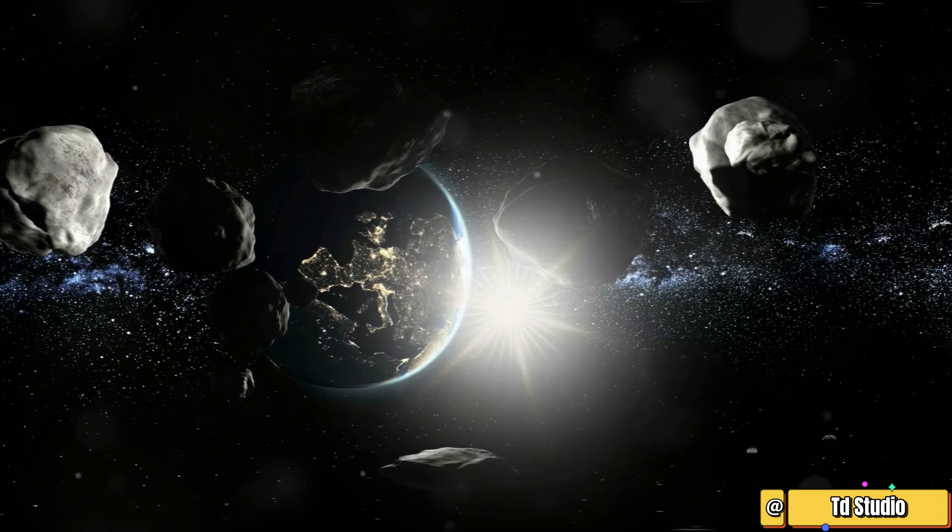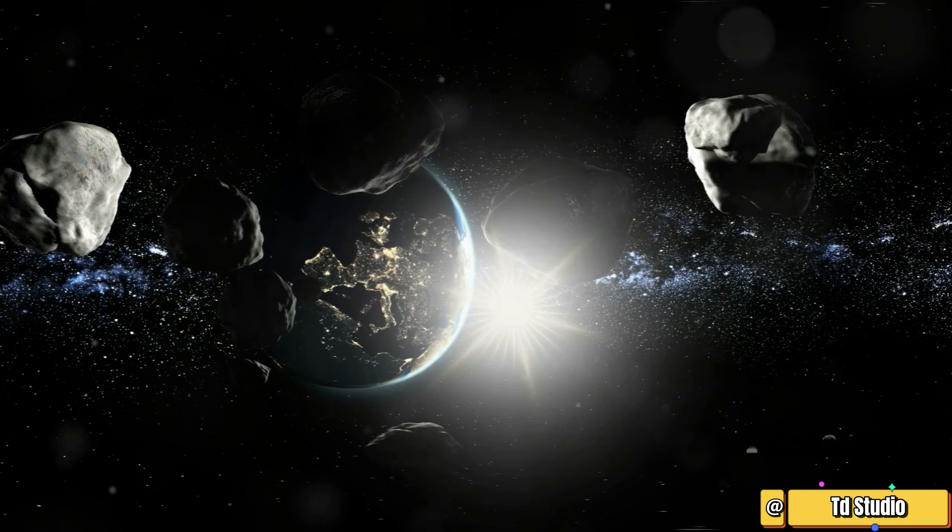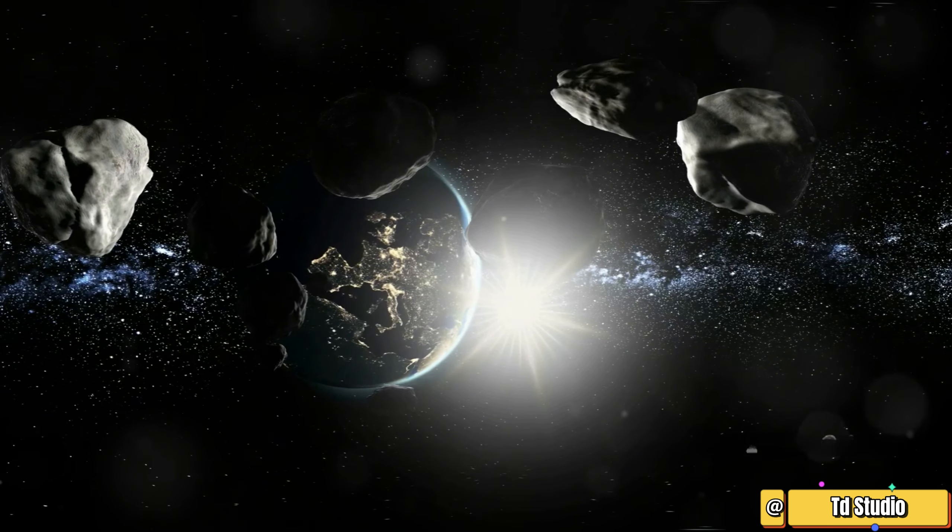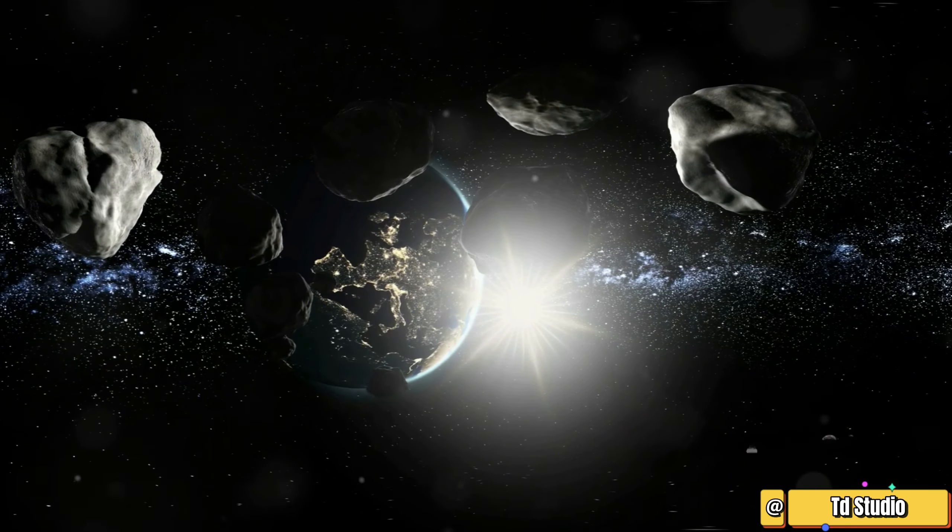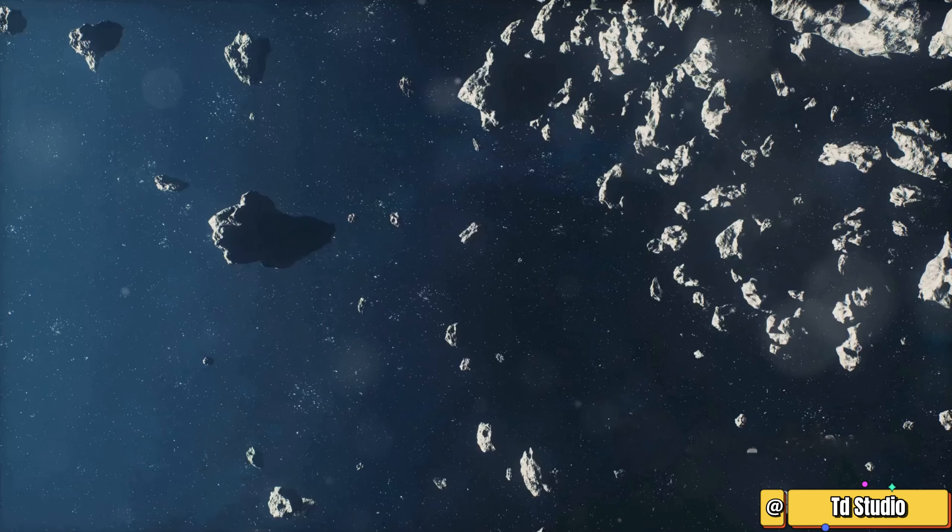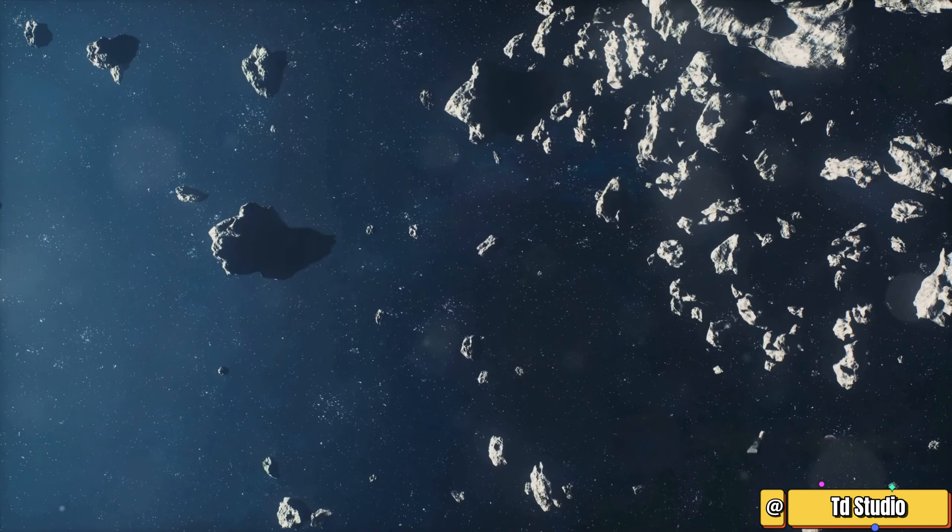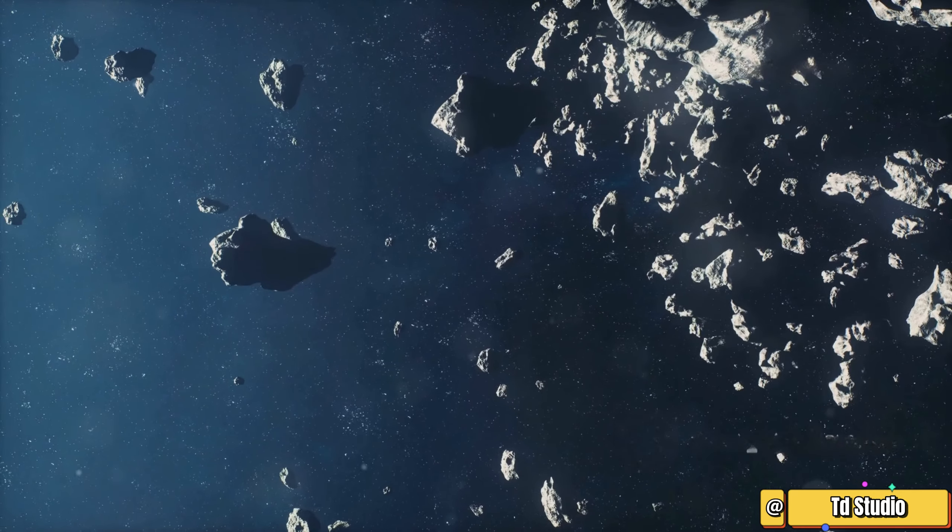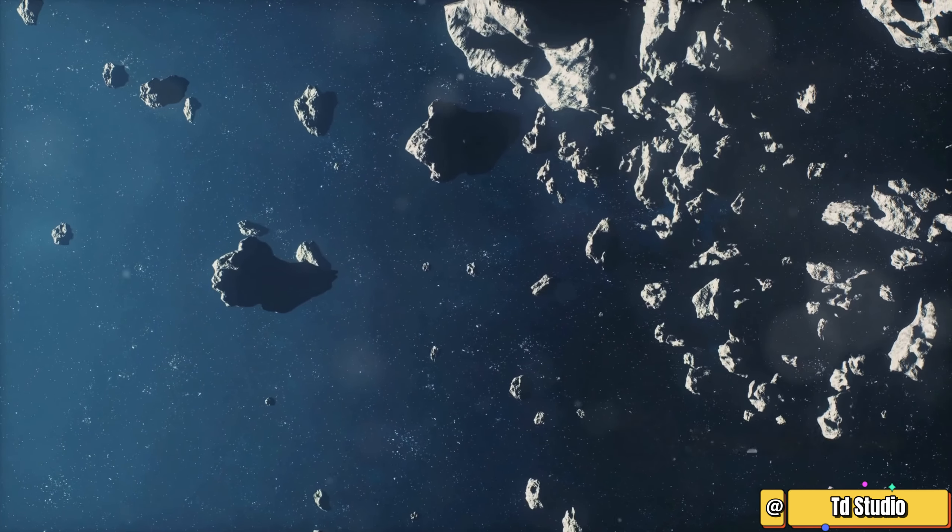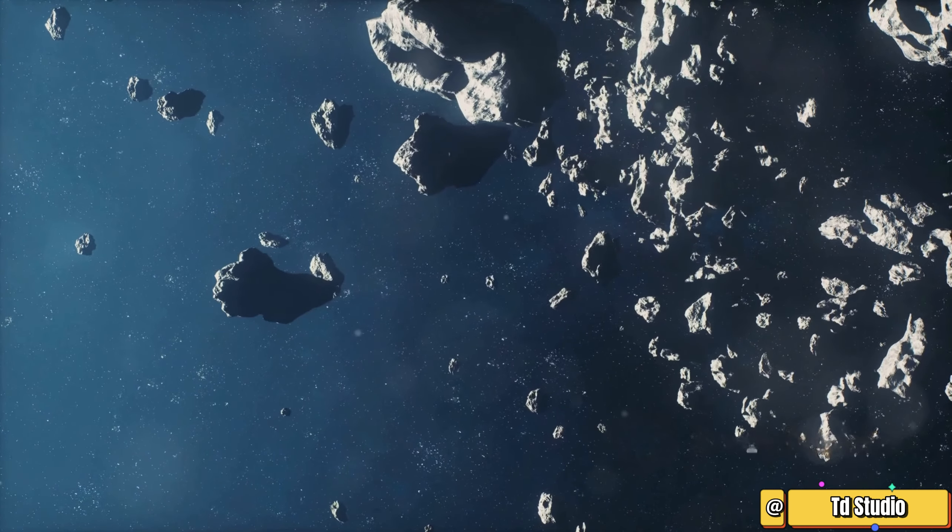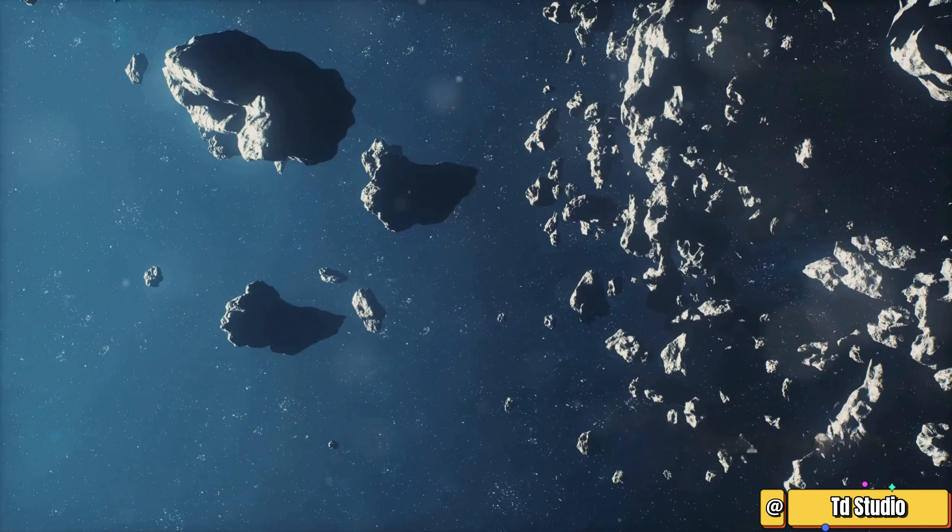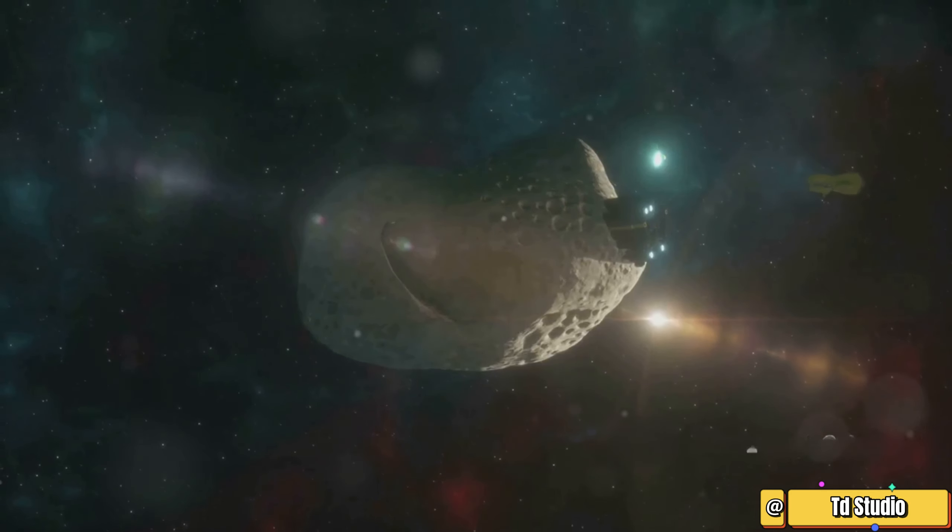The asteroid belt is a reminder of the dynamic and ever-evolving nature of our universe, constantly changing and revealing new mysteries. It's a place of ongoing discovery and scientific exploration, where each new finding can lead to groundbreaking advancements in our knowledge.